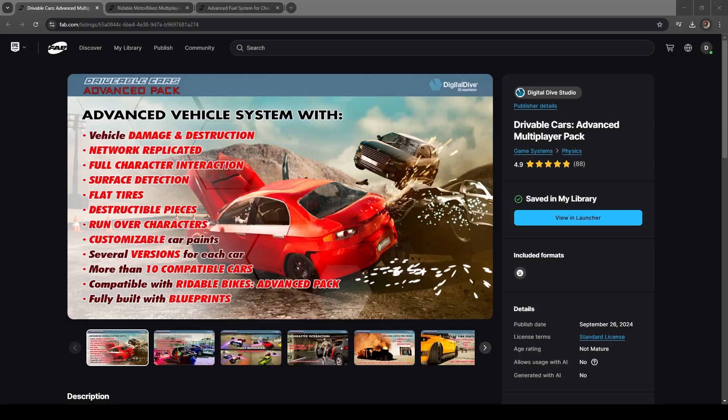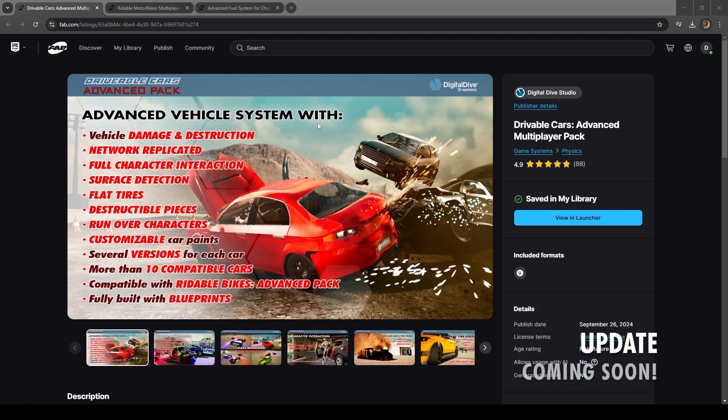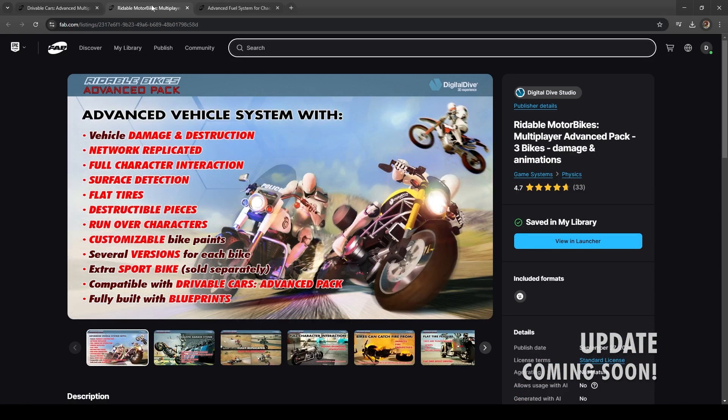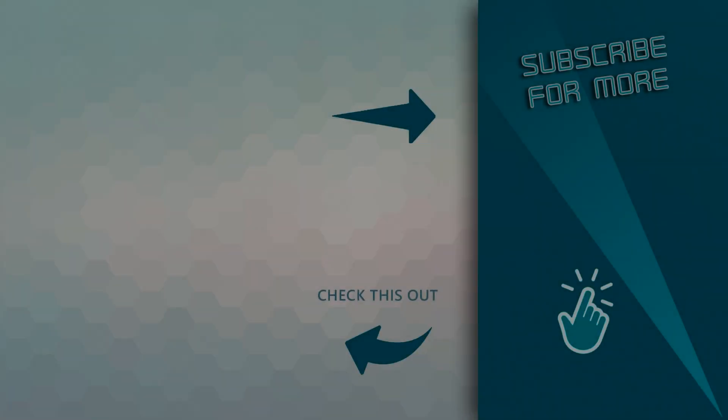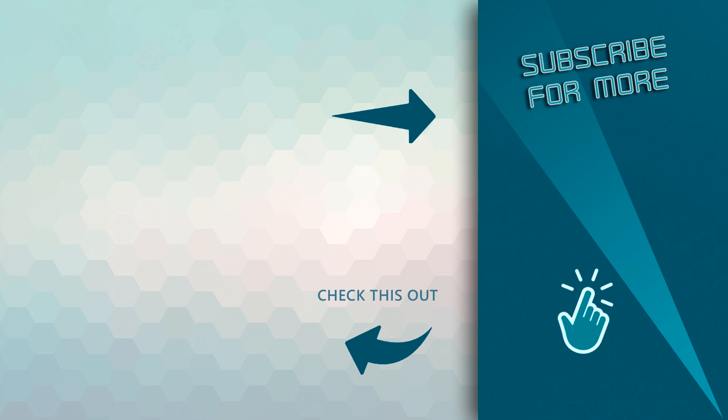A new update for both drivable cars and rideable bikes advanced packs is coming soon. Stay tuned for more updates and don't forget to like and subscribe to our channel.